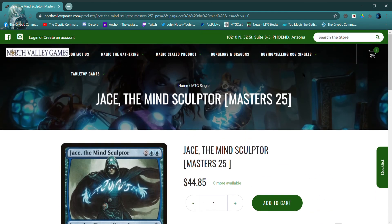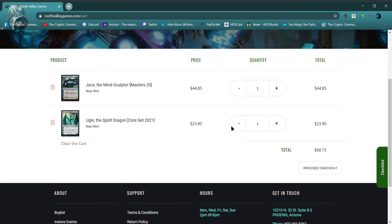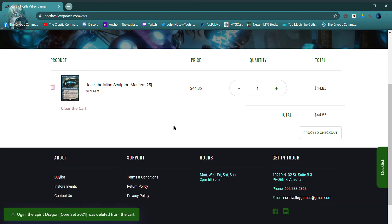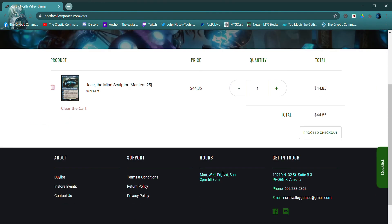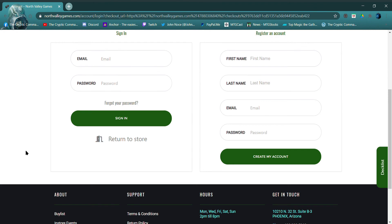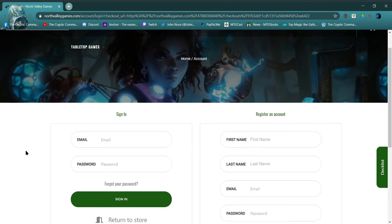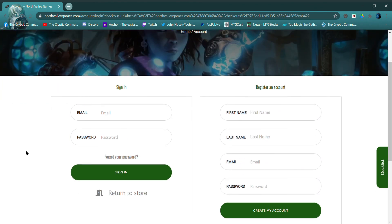All right. Well, it says I got two in the cart here. Ugin, all right, let's take that guy out. Don't think I put Ugin in there. Sorry, I had to take a drink here. Yeah, proceed to checkout. Sign in, register an account. I'll tell you what, let me do this real quick and we'll be right back.